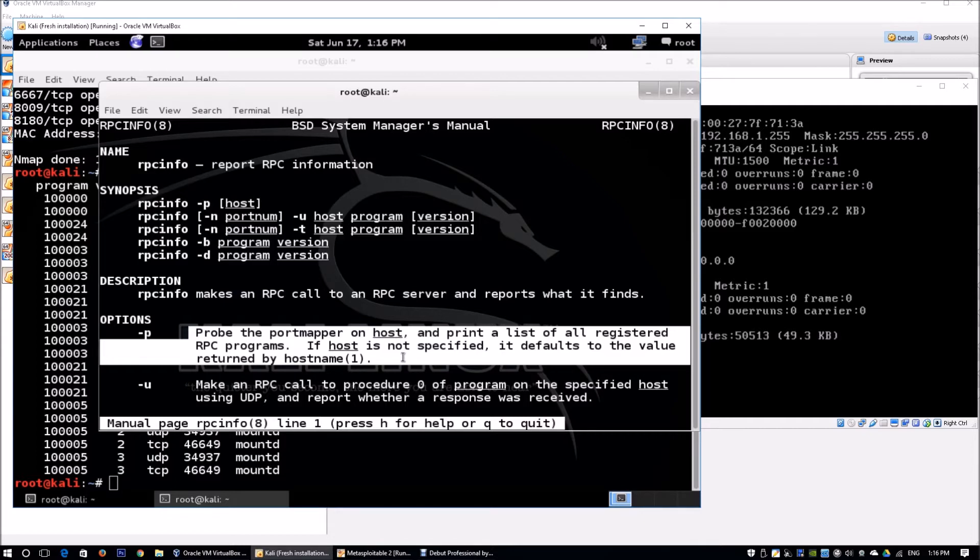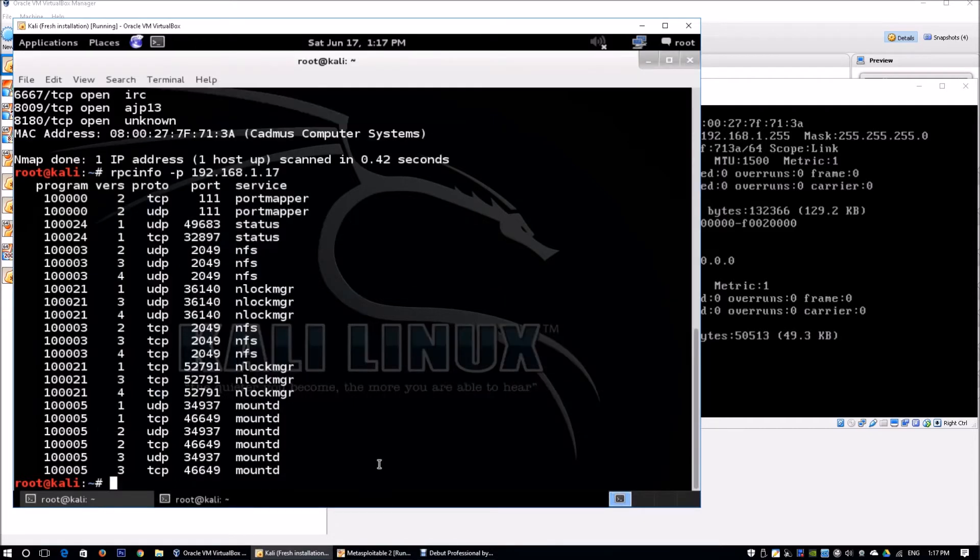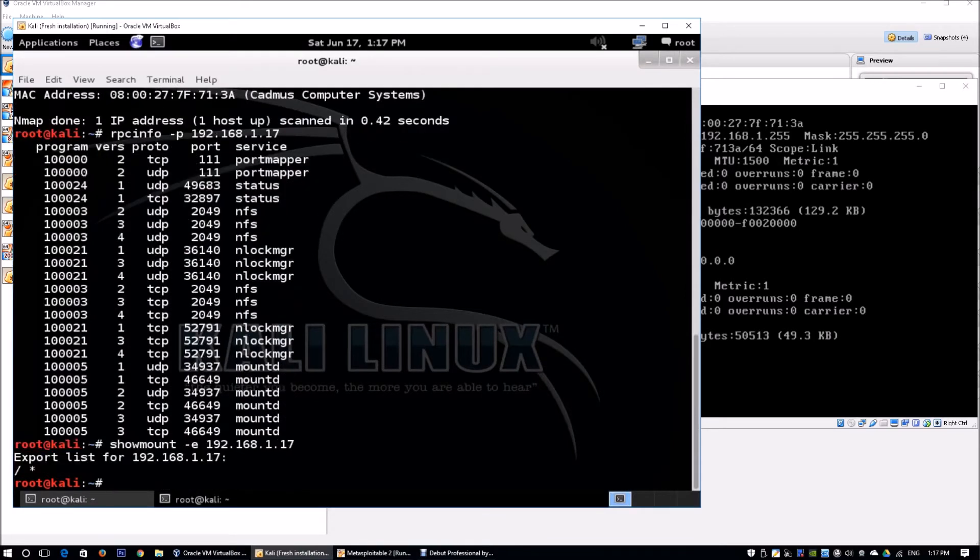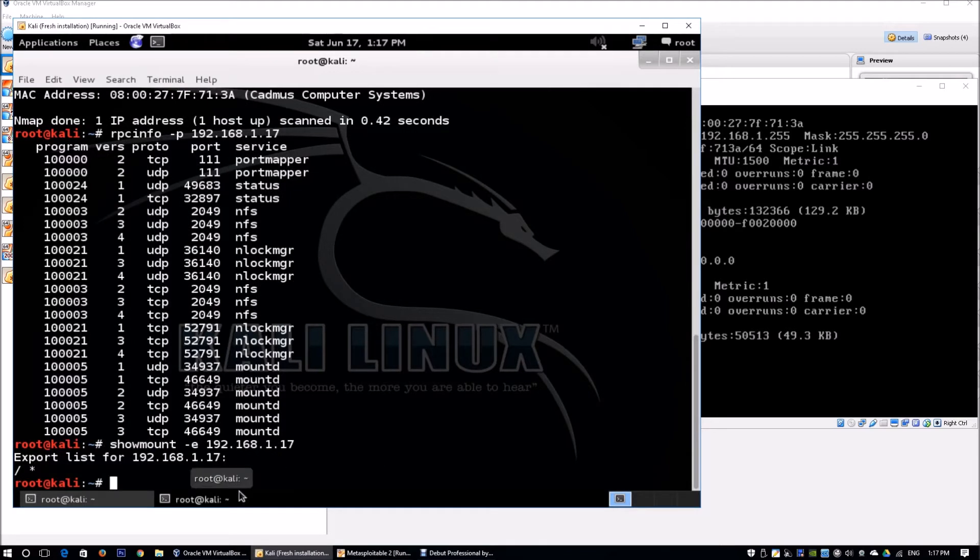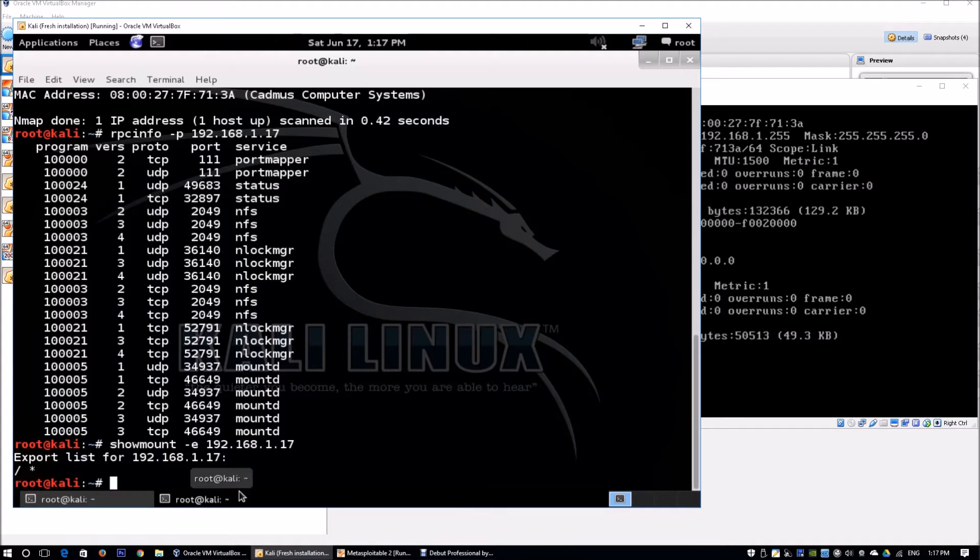We can also use showmount -e 192.168.1.17. We see /*, which means getting access to a system with a writable file system like this is very straightforward. To do so, we generate a new SSH key in our attacking system, mount the NFS export, and add our key to the root user's authorized_keys file.